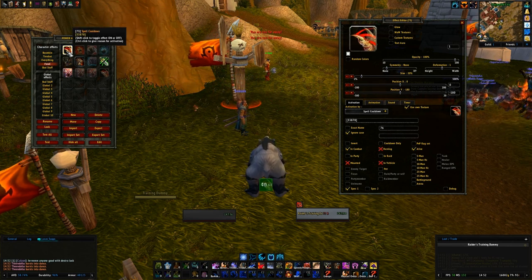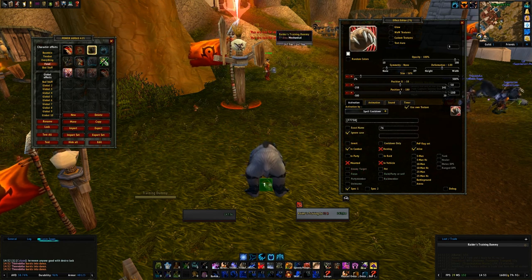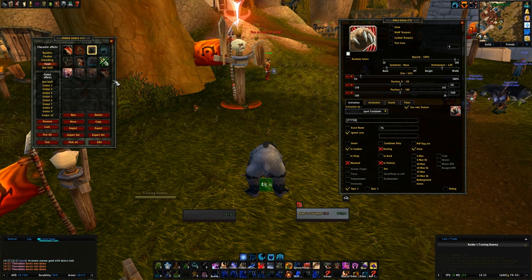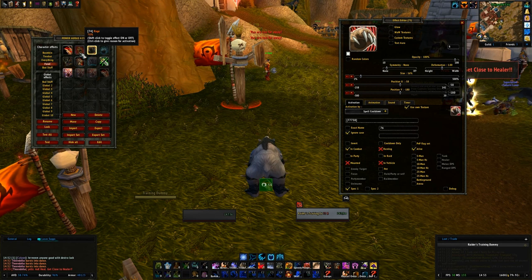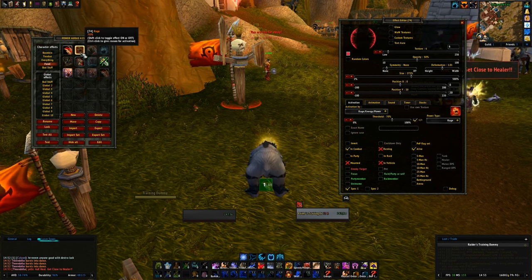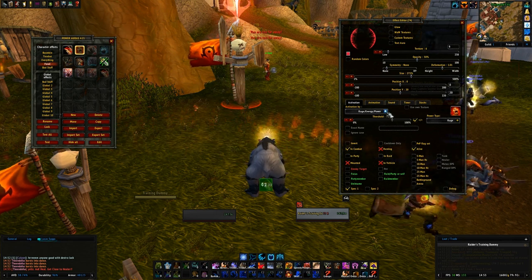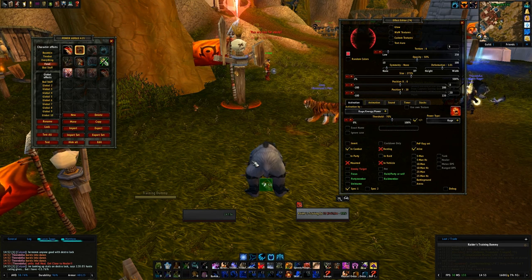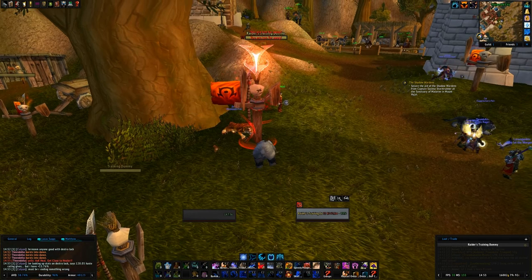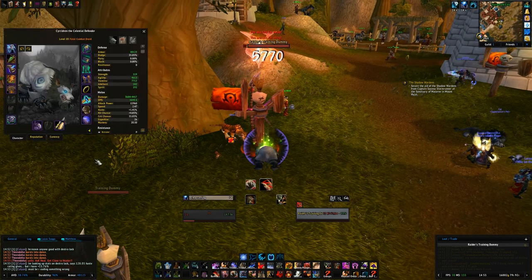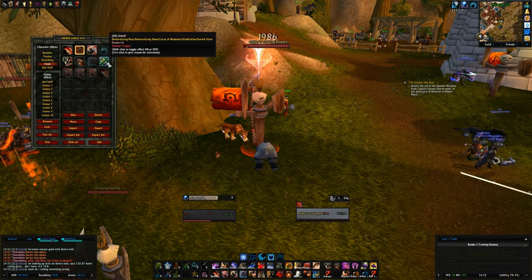I do the same thing for Thrash and Maul. Maul is actually based off rage, and since you can only have rage in bear form, that one works by itself. The rage trigger tells me I have a lot of rage and need to spend it by hitting Maul. I use a 70% rage threshold — use whatever you're comfortable with.